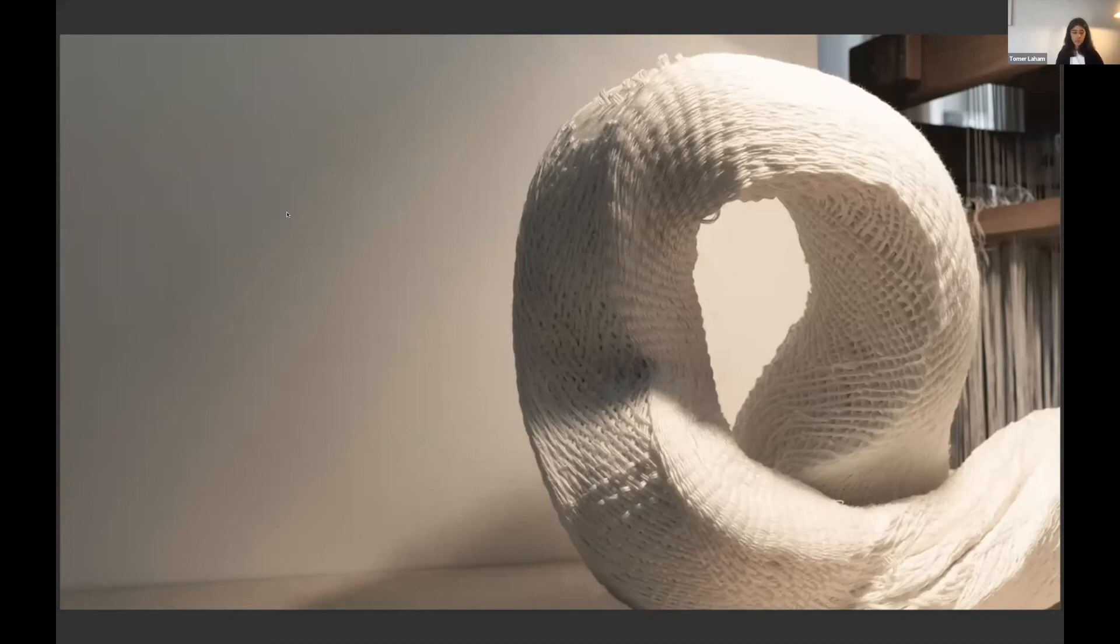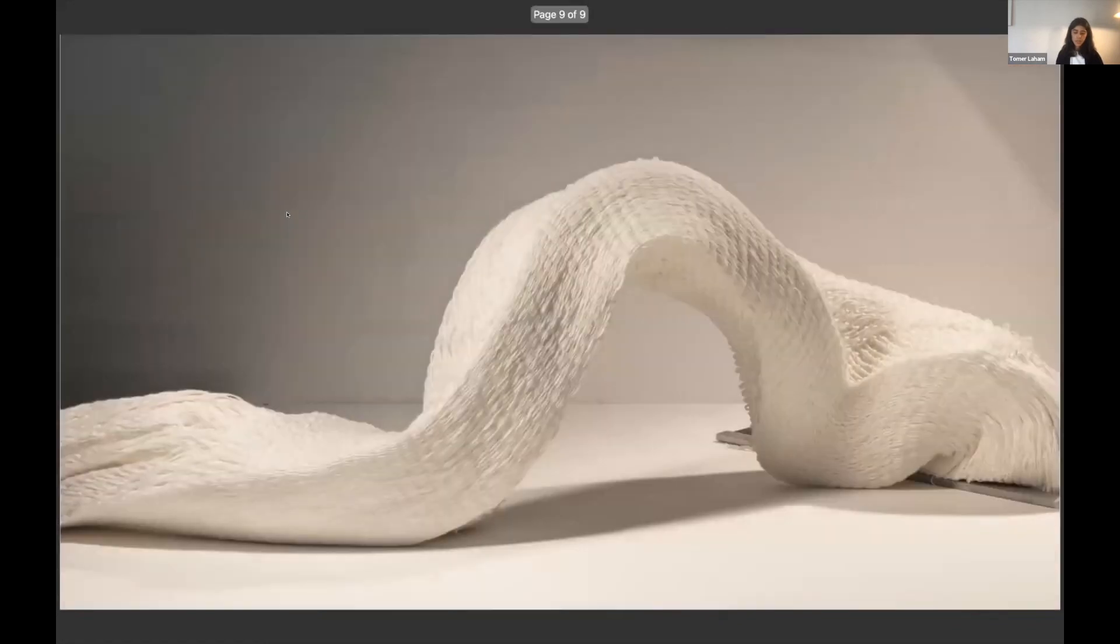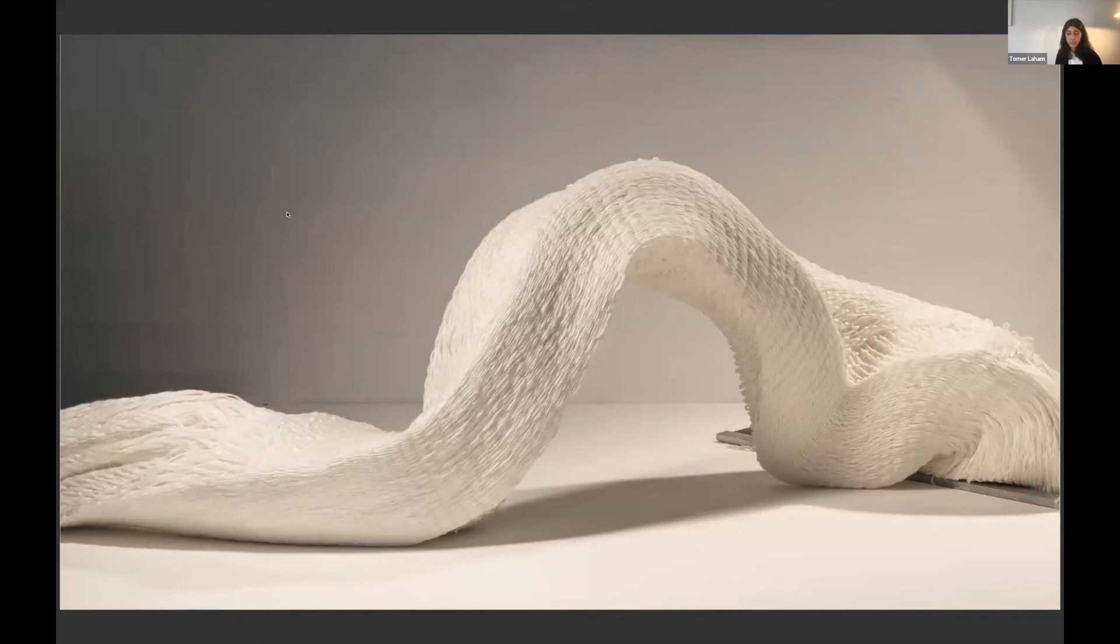And to enclose, this study for me is the beginning and the base for further research. And hopefully we will soon weave three dimensional projects, objects and even architecture.